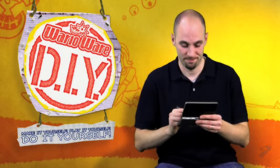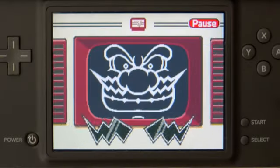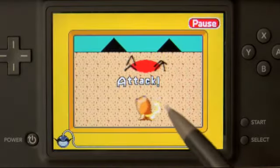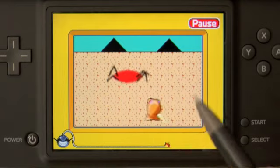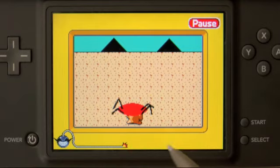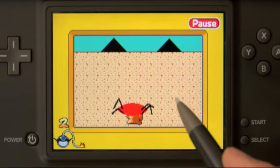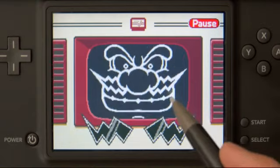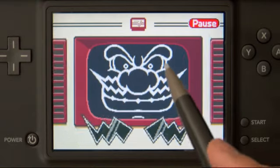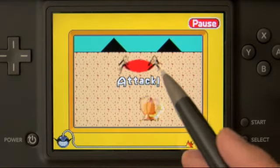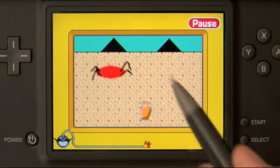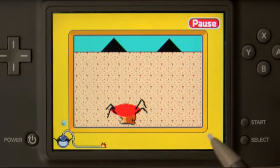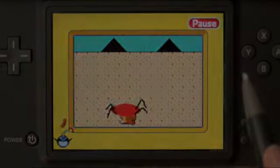Let's start by seeing what our spider game will look like when we're finished. As you can see, our spider and enemy will move independently of each other. Then when the player taps the spider, he chases after the enemy and gives him a firm smackdown.